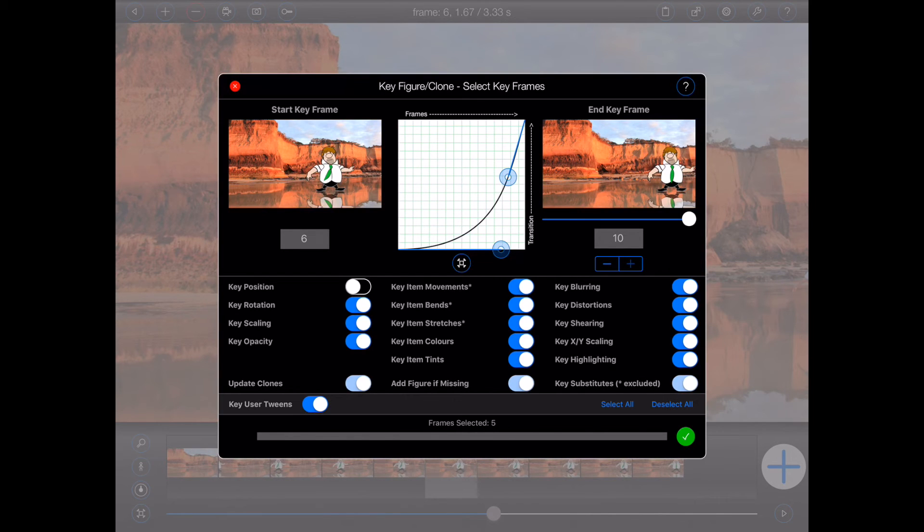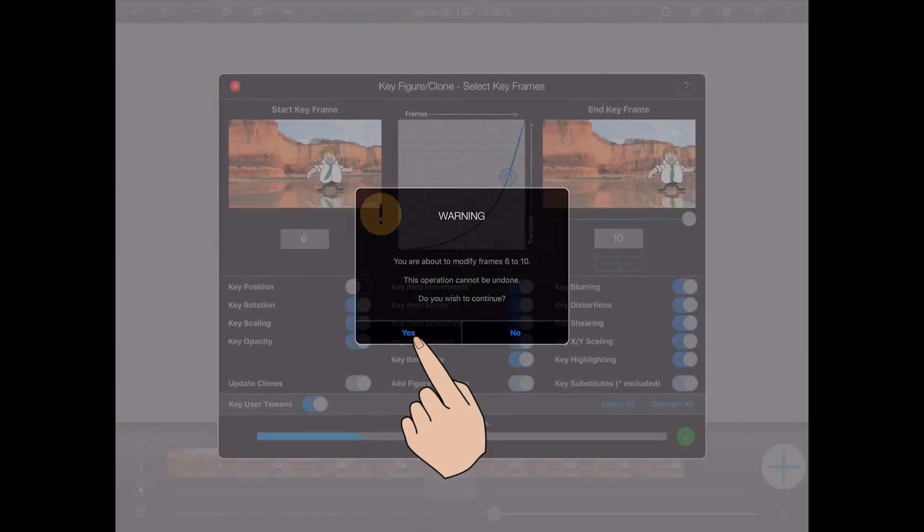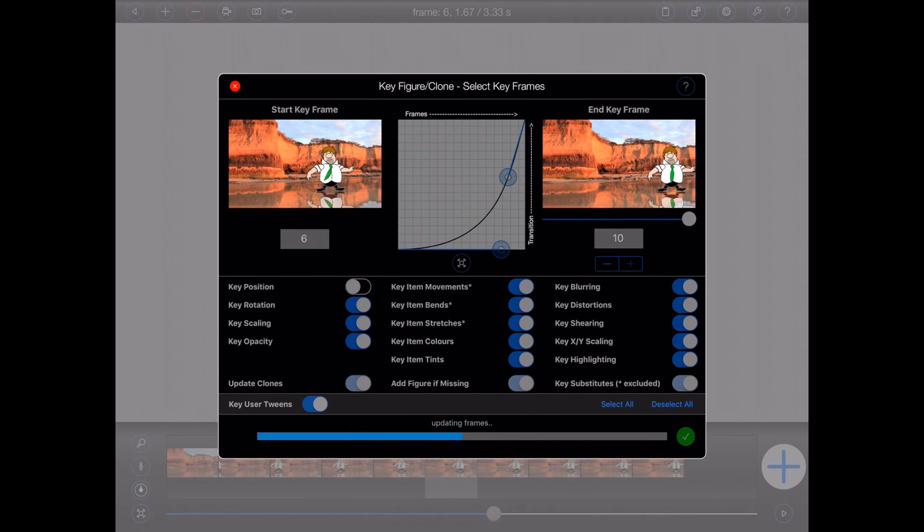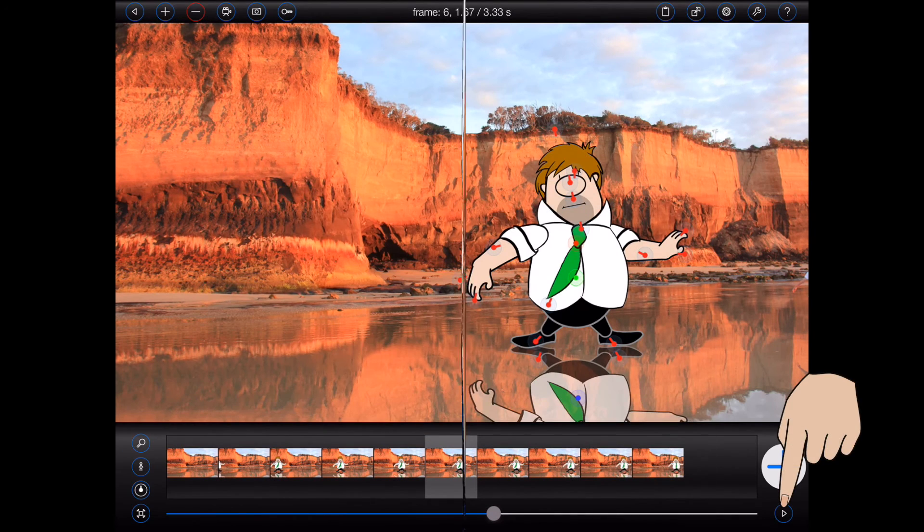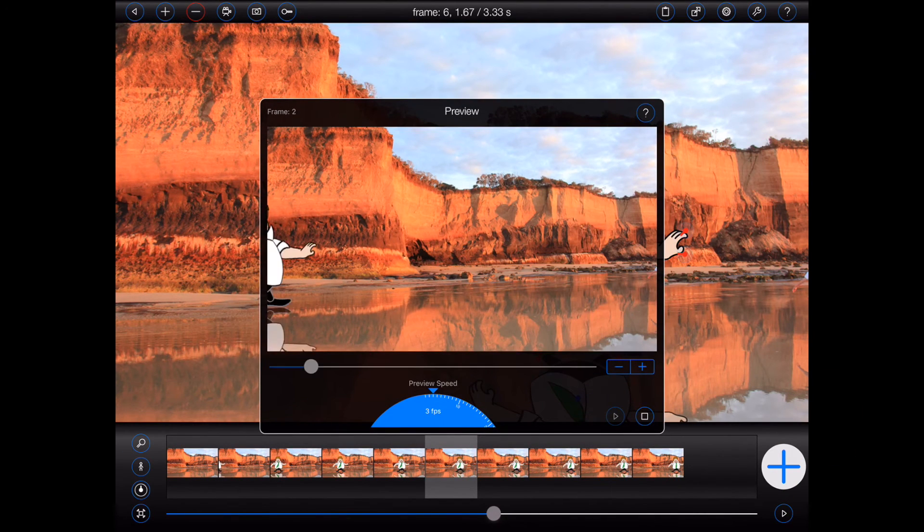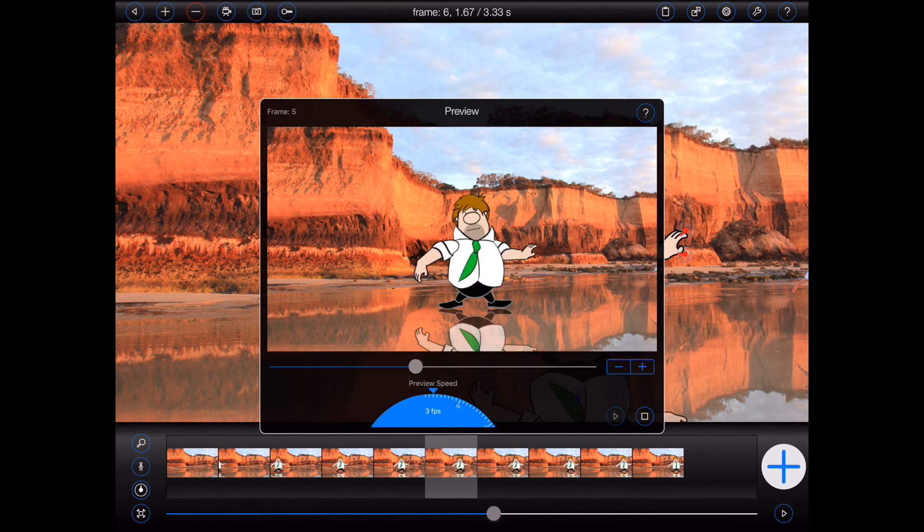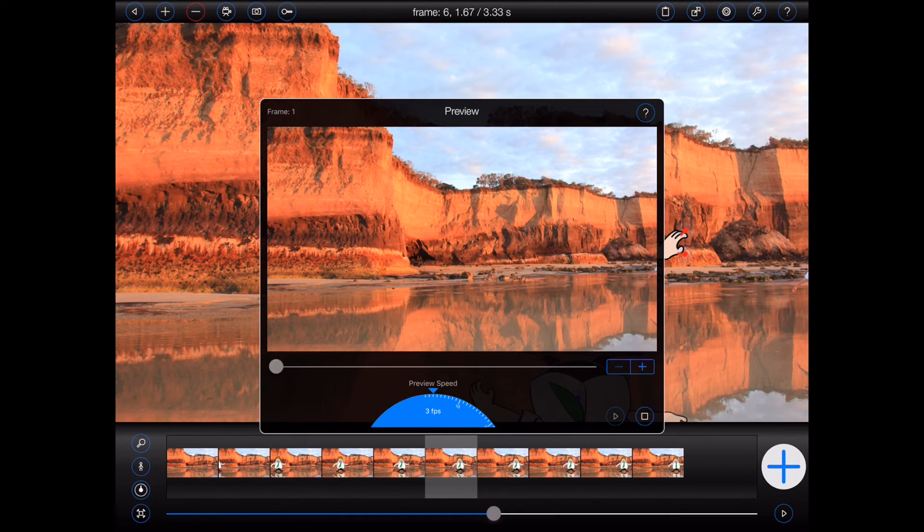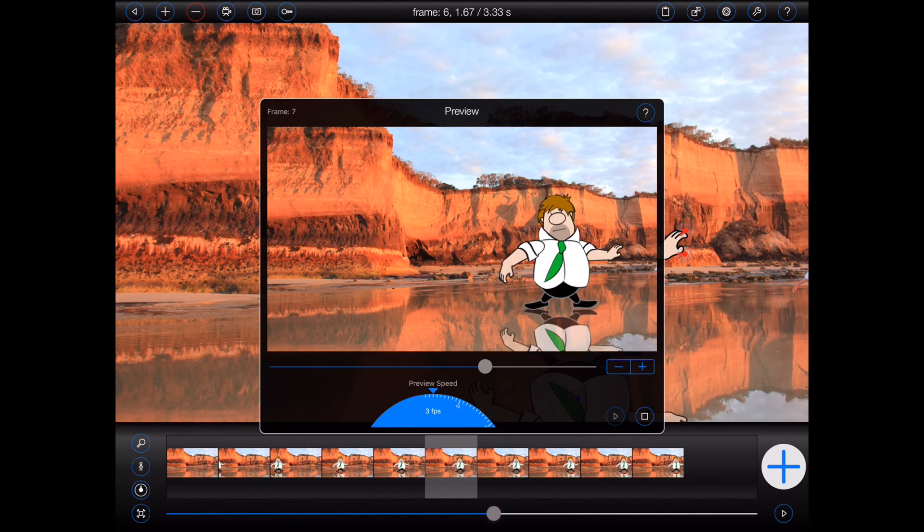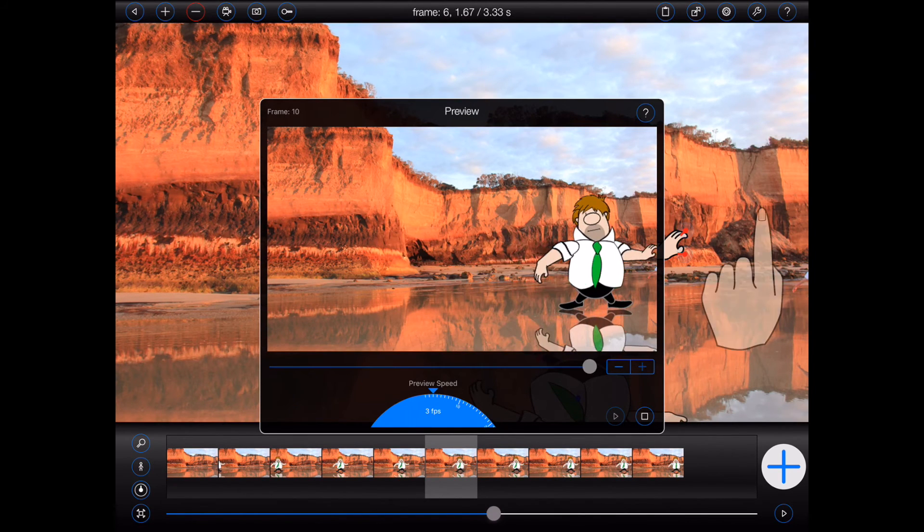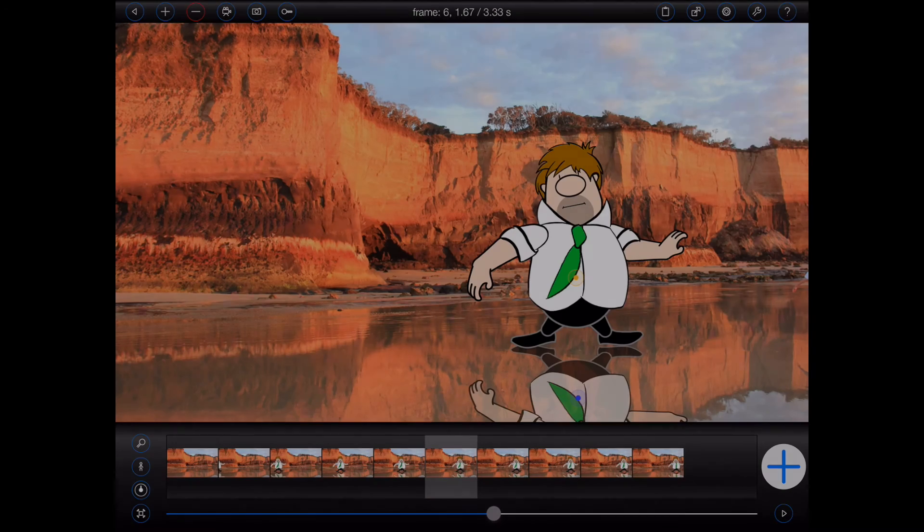Let's process that and take a look at the result. So far, so good.